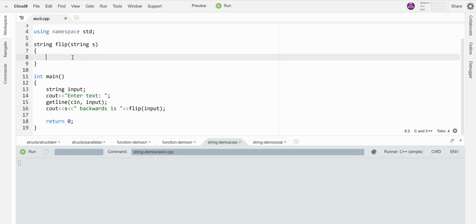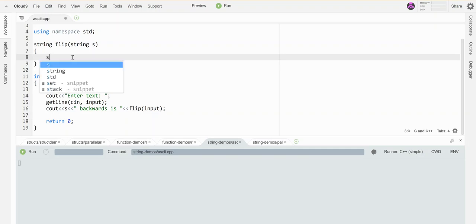So the trick to flipping a string around and not just printing it backwards, but actually generating a backwards string is to use concatenation and then to iterate over the string in reverse order. So I need something to build on. So let's call it back.